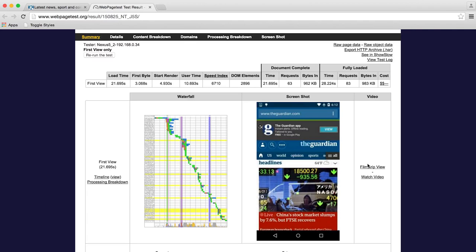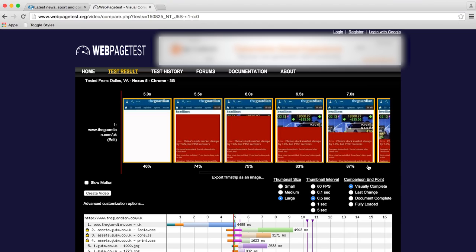So we've got the web page test result which looks good and I'll tell you what we'll do. We'll dive into the filmstrip view because that's always good fun. I noticed that the speed index was about 6,700 and so I would expect something like the gold standard to be somewhere around the 3,000 mark, give or take.